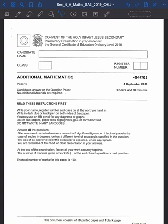Hello everyone! Today we'll be going through the CHIJ A Math Prelim paper. For math papers, the first thing you need to do whenever you see a question is to always identify what topic the question is under, so that you can narrow down the possible methods of solving the question.